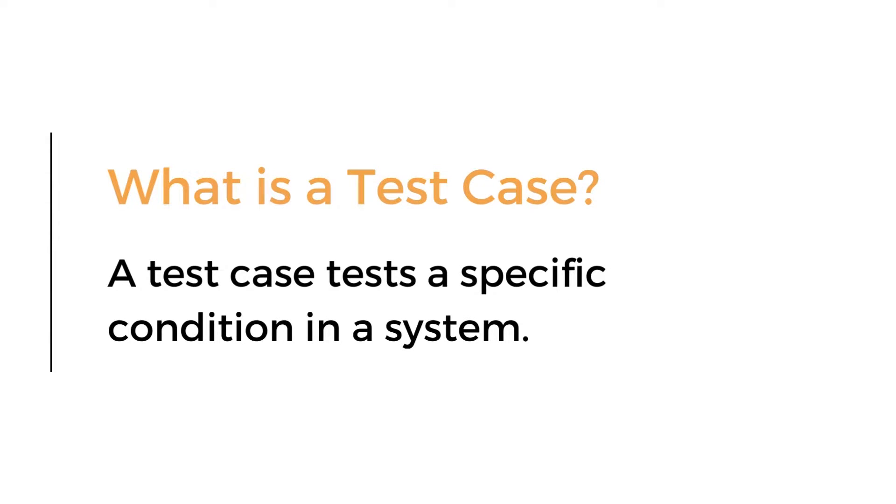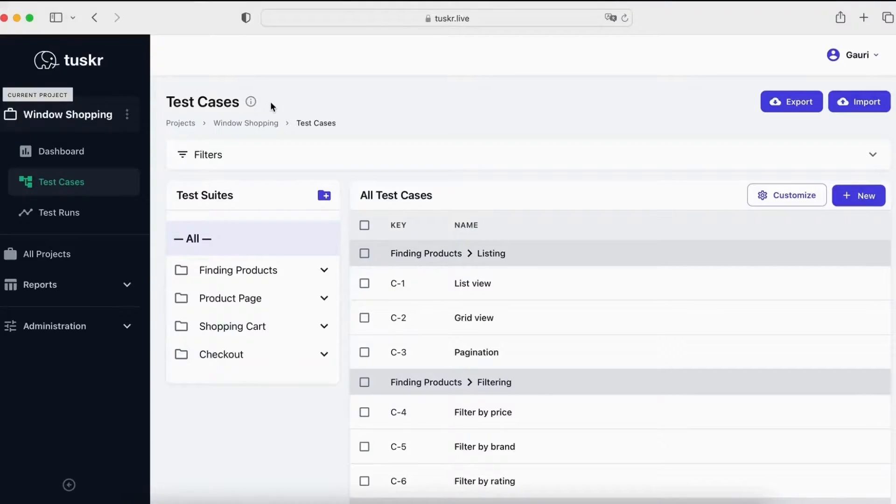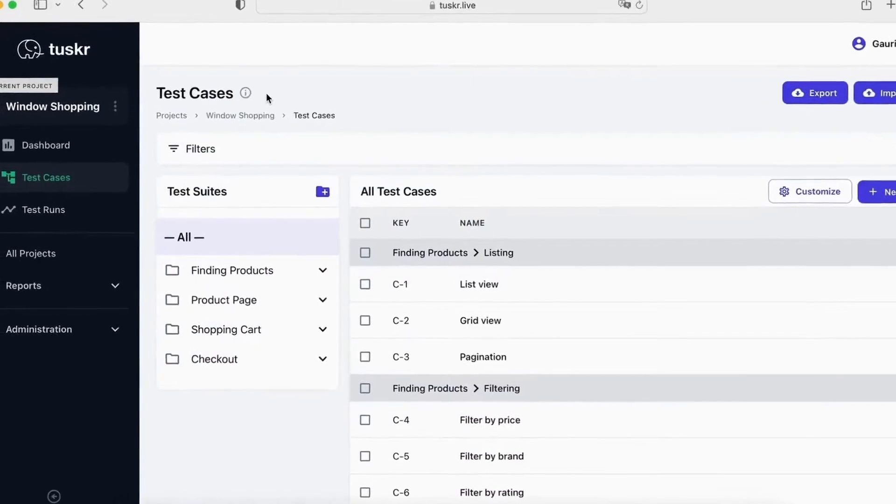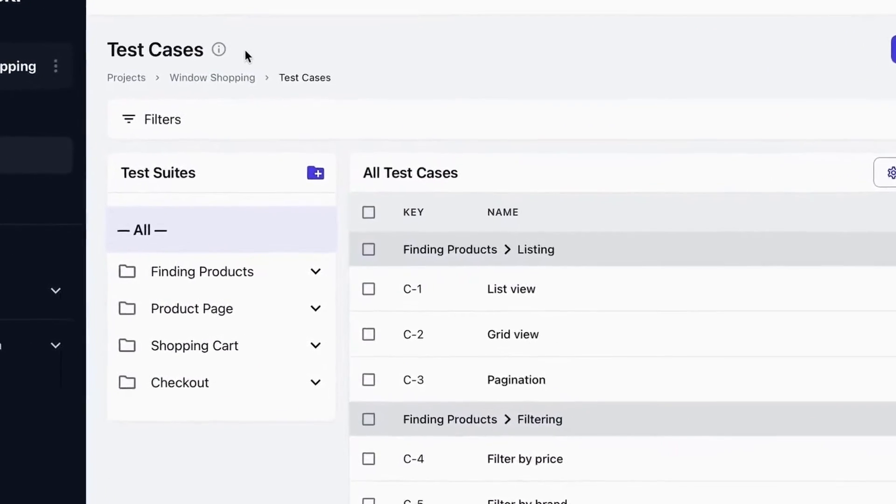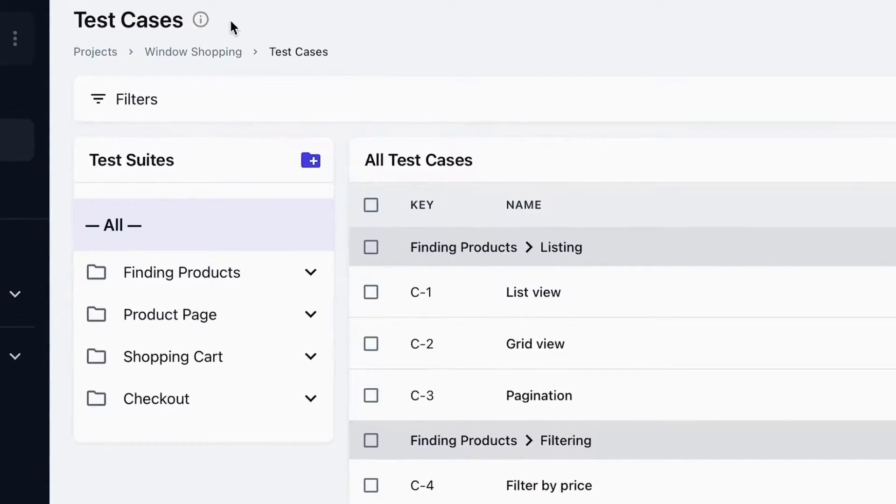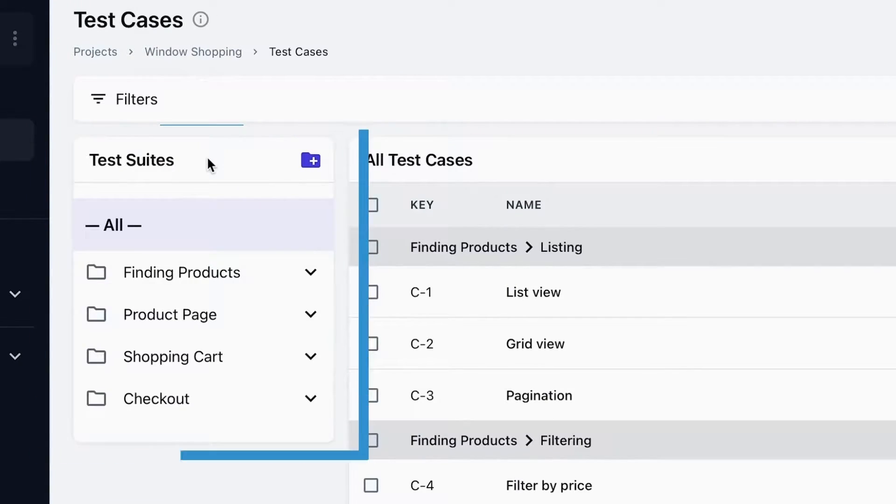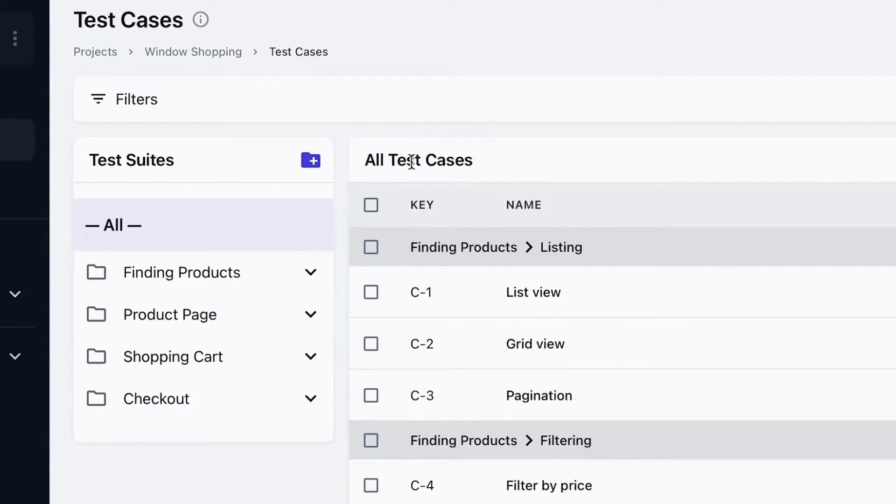A test case tests a specific condition in a system. We'll start where we left off, that is on the test cases page. The page is divided into two parts. On the left-hand side, we have the test suites and their sections, while on the right-hand side, we have the test cases.